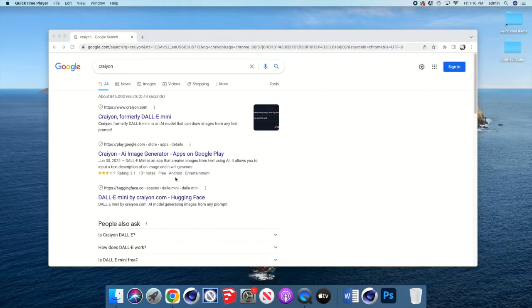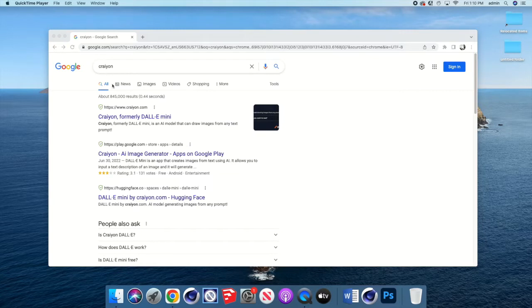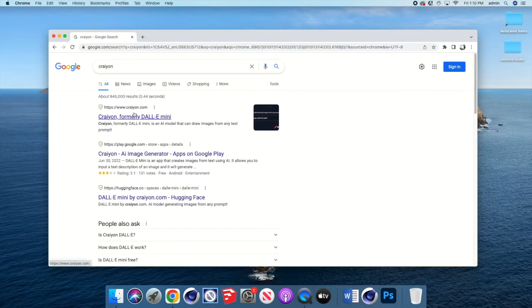This allows you to start and have a solid starting point without having to worry about rendering from sight or building those skills that you would need to have something that looks realistic. The website that we're going to use for the AI adjustment is called Crayon. If you just type in C-R-A-I-Y-O-N, you'll find this link here, formerly DALL-E. So when you click that, it'll bring this page up.